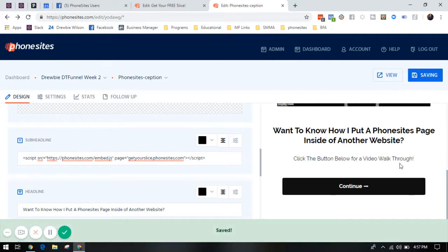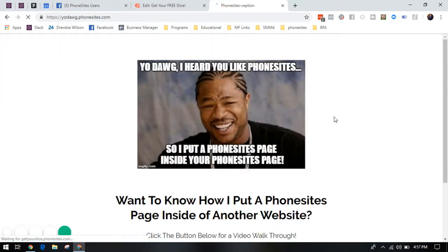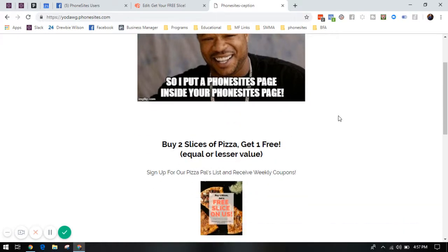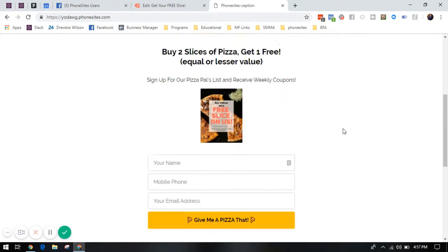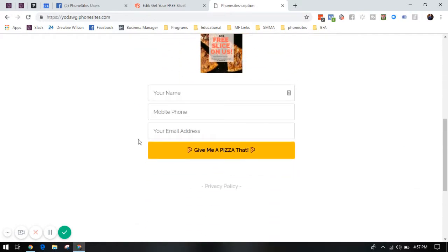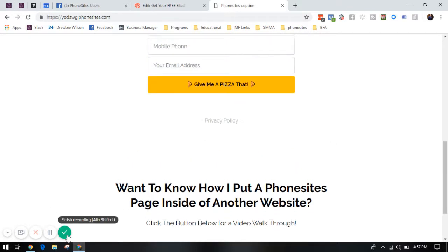You're going to click save, and then when you click view, it's now going to embed that Phonesites page inside the website of your choice. I hope that helps. If you have any questions, reach out and let us know. Thanks again.